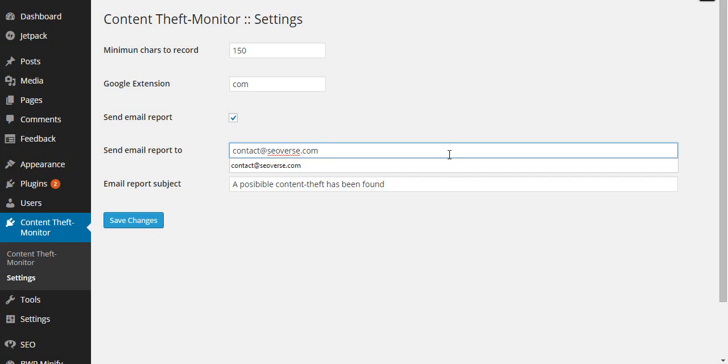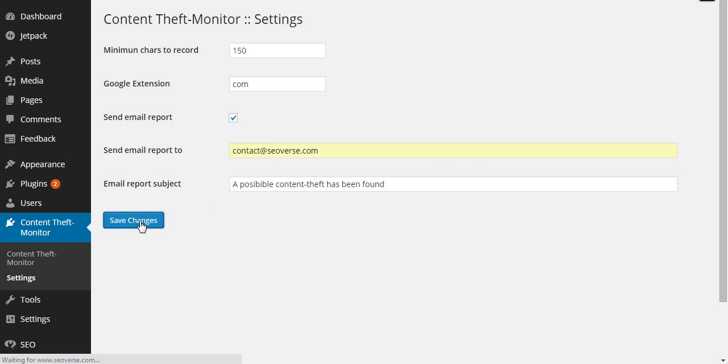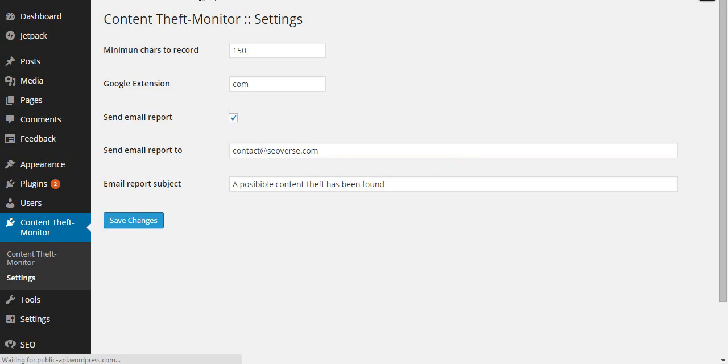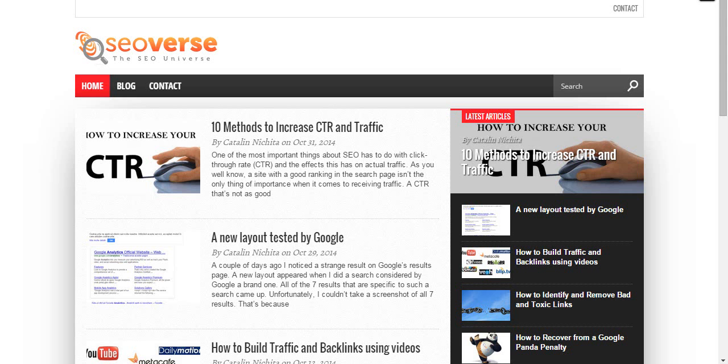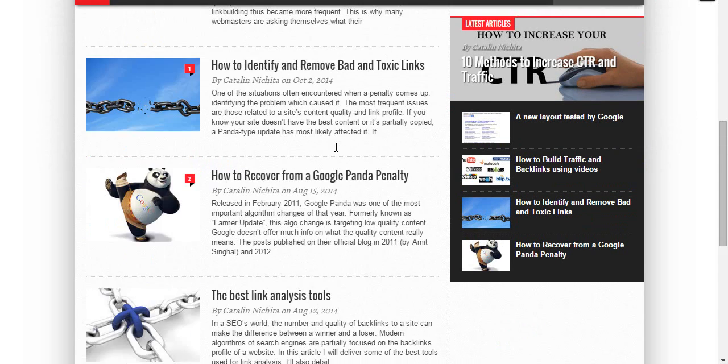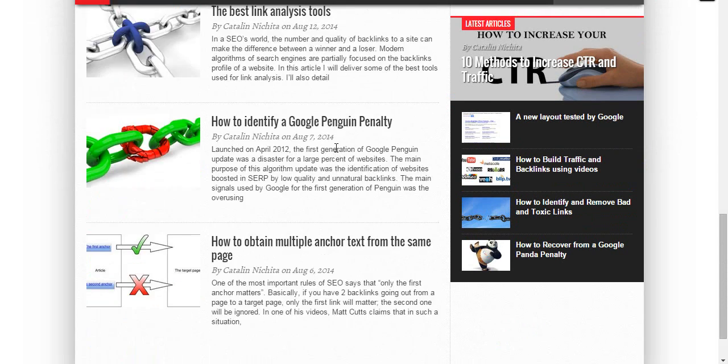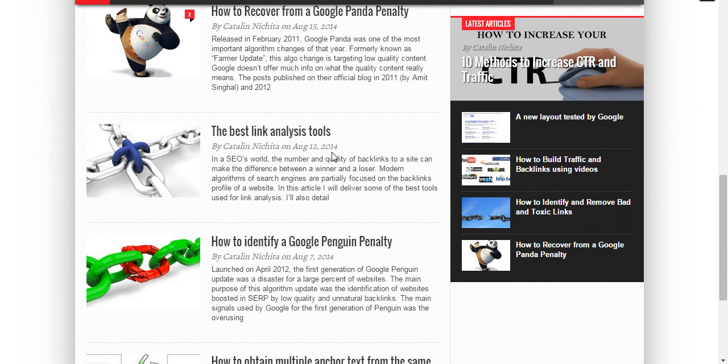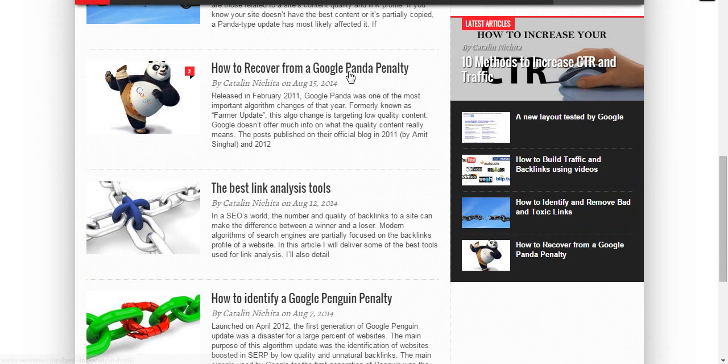A copy and paste action has to be initiated if someone wants to steal original posts. The second the copy action has been enabled, this software comes up with a log. The log contains the action that's just been performed. This is a way of letting the site's owner know the plagiarized texts.